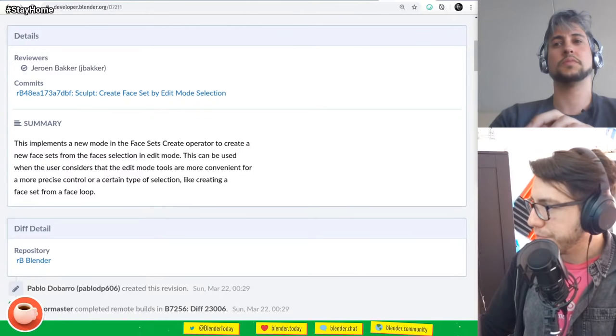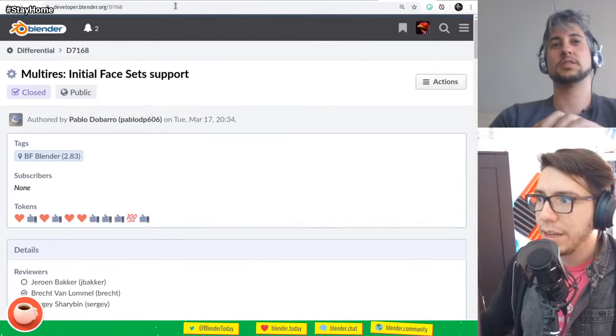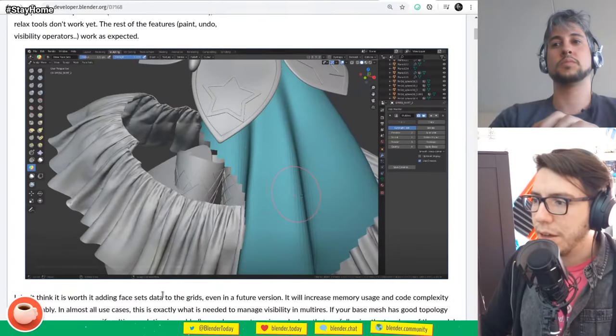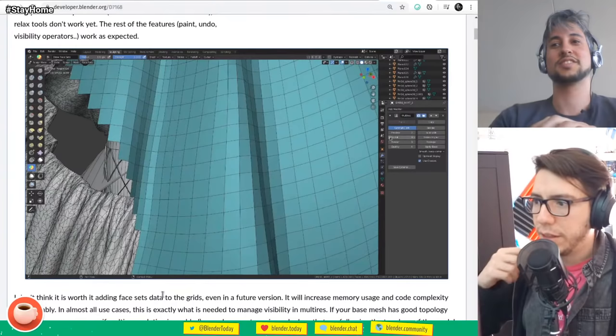Face sets now also support multires — the other way around, multires now supports face sets. So you can go back and forth between different levels and the face sets should be preserved. You can subdivide your mesh, add more detail or remove detail, and the face sets will stay there.